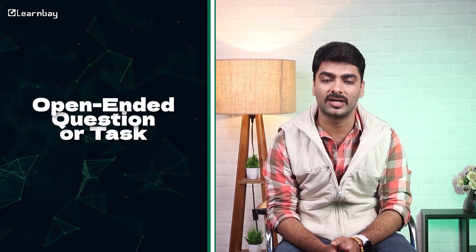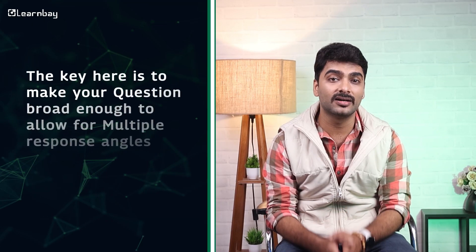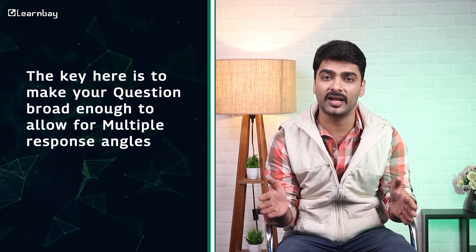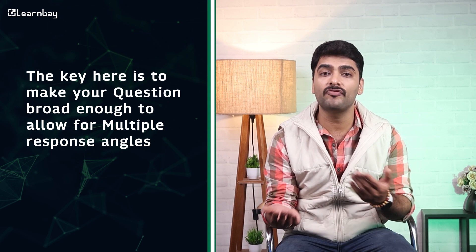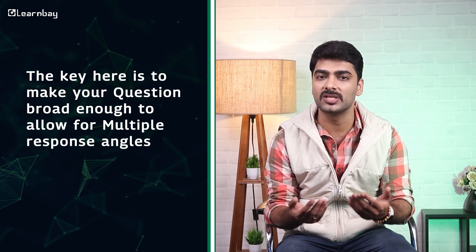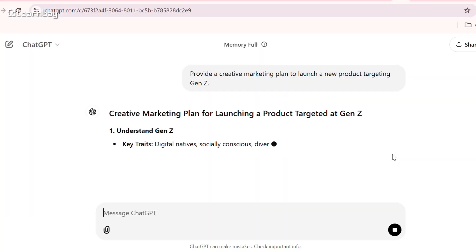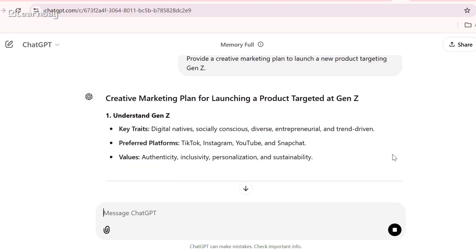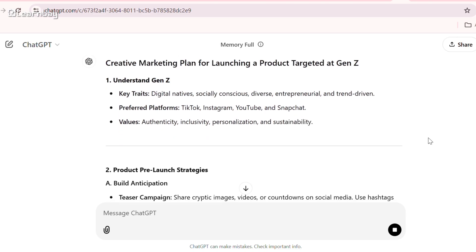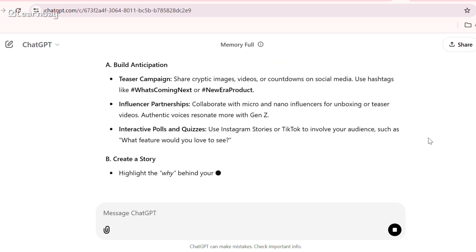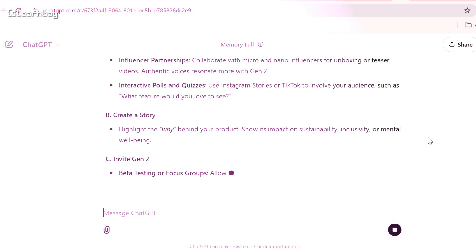First, start with an open-minded question or task. The key is to make your question broad enough to allow for multiple response angles. For example, if you're asking ChatGPT for a marketing strategy, phrase it like this: 'Provide a creative marketing plan to launch a new product targeting Gen Z.' This opens up diverse ideas for ChatGPT to explore.